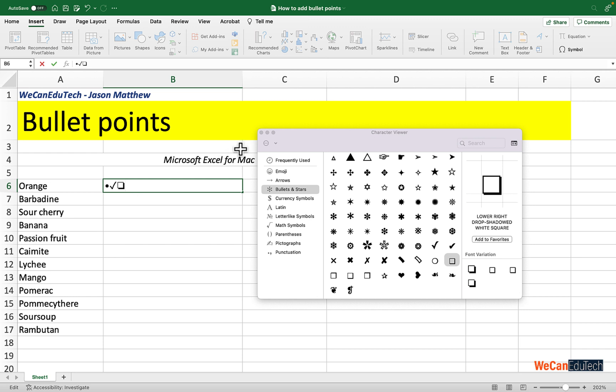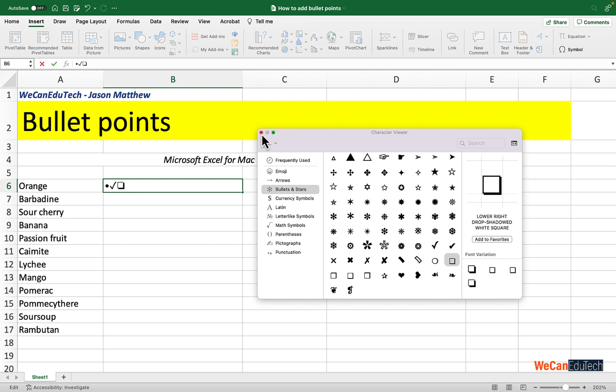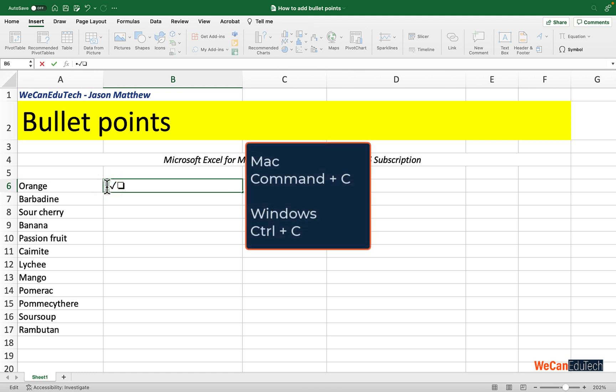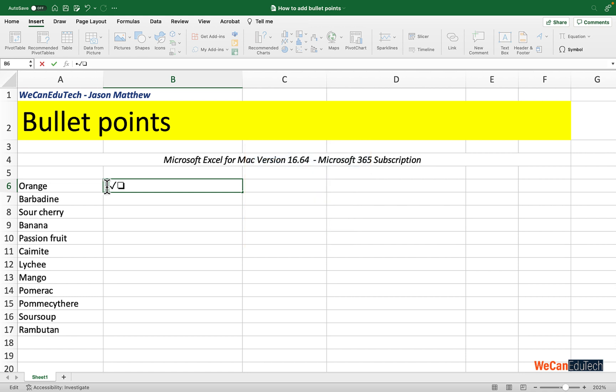I'm going to close this symbol dialog box and copy one of these symbols. I'm going to start with the circle, so I just select it with my mouse and then I click Command C, or Control C if using Windows, to copy the symbol.